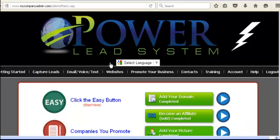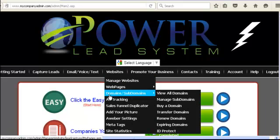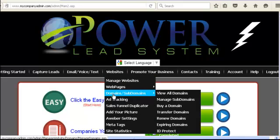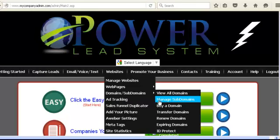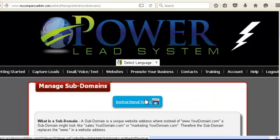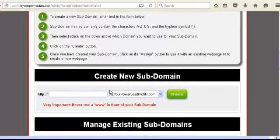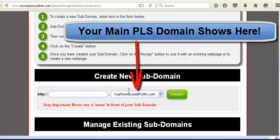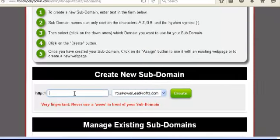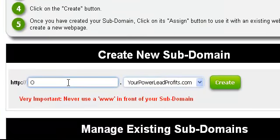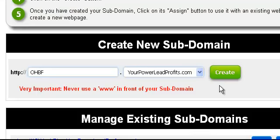Very easy, very straightforward. Just hover over Websites like this. See down here where it says Domain and Subdomains? Hover over that, and we're going to go across and down to Manage Subdomains, and click on that. There's an extra instructional video here with definitions of what a subdomain looks like. We'll scroll down a little bit to the domain area. I recommend you go ahead and type in Online Home Business Formula — OHBF — just like that, and then go ahead and create it. That's step number one, all done.